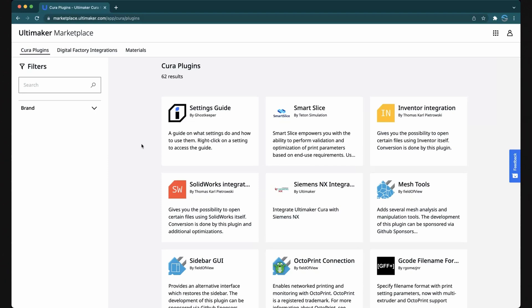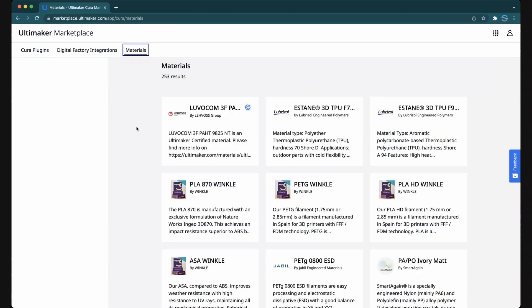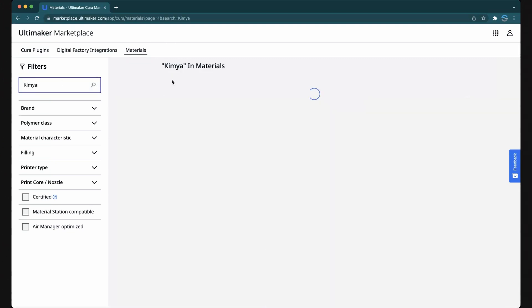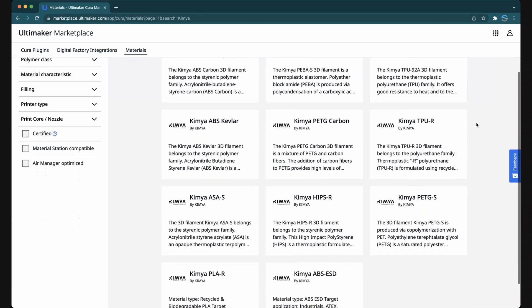To start, visit marketplace.ultimaker.com. From the options shown, click Materials. On the left-hand side, you'll notice a search box and a variety of filters to help you narrow down the right material. For example, let's search for a filament from our partners over at Kimia. And just like that, we can see all of the Kimia filaments with the Ultimaker material profile.